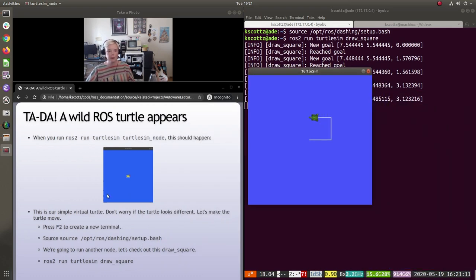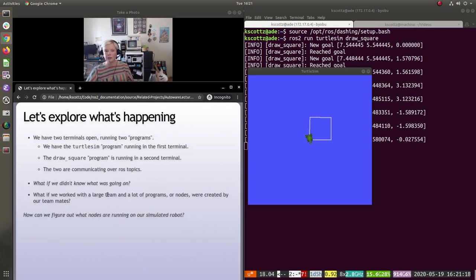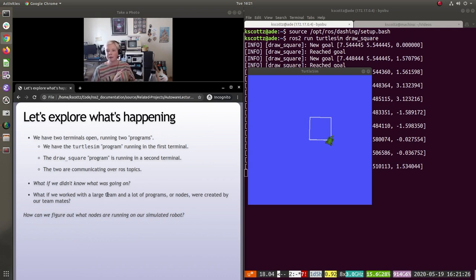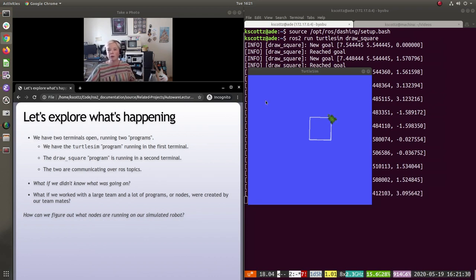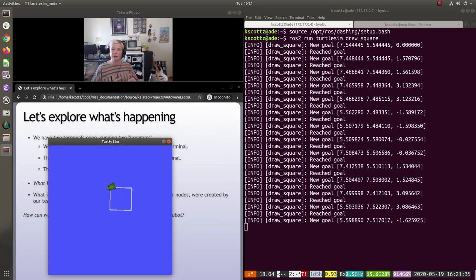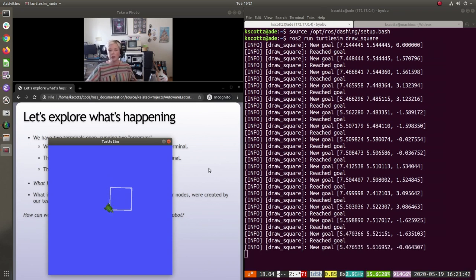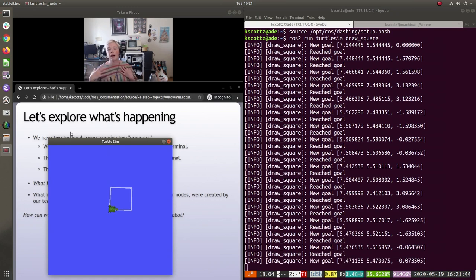We could let this run, or kill it with Control-C. Let's talk about what's going on. We basically have the turtlesim node running in one ROS node, and there's another ROS node on the other side sending it commands — that's roughly how things are structured. Now we want to figure out how this thing is all put together.